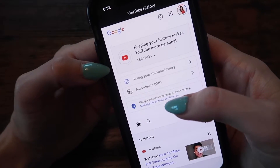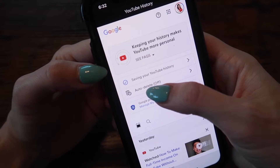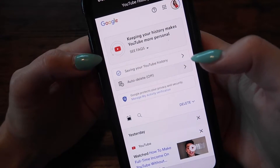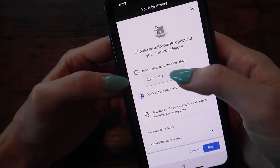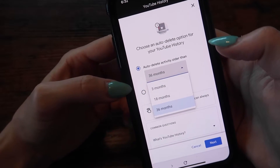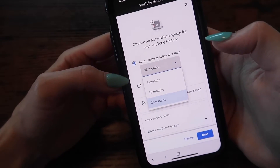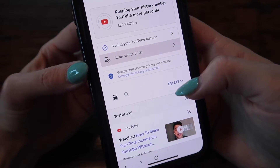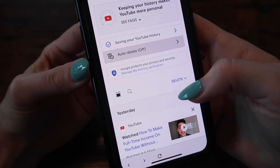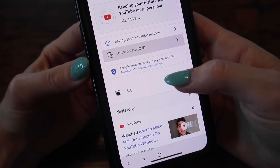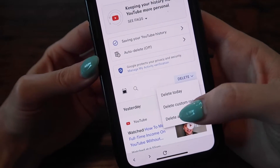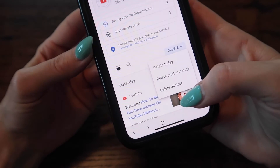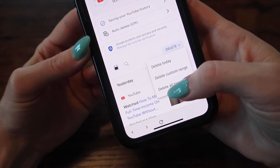A couple of options here. Towards the top it says auto delete off — you could turn this on and choose the time frame for auto delete. We're going to click this blue highlighted option that says Delete. You can delete today, delete a custom range, or delete all time.